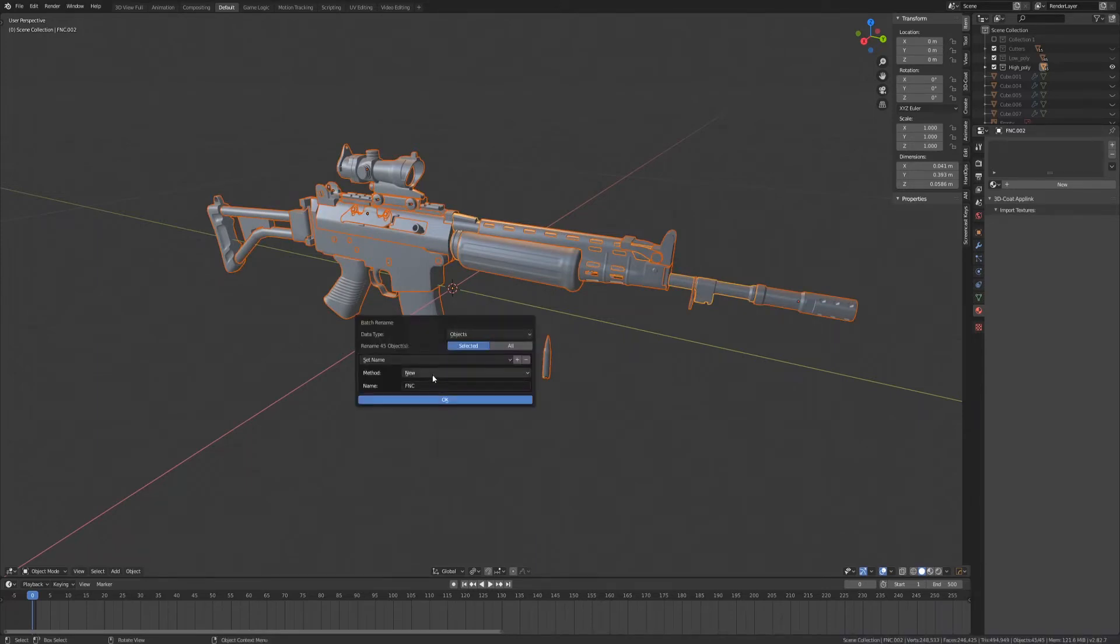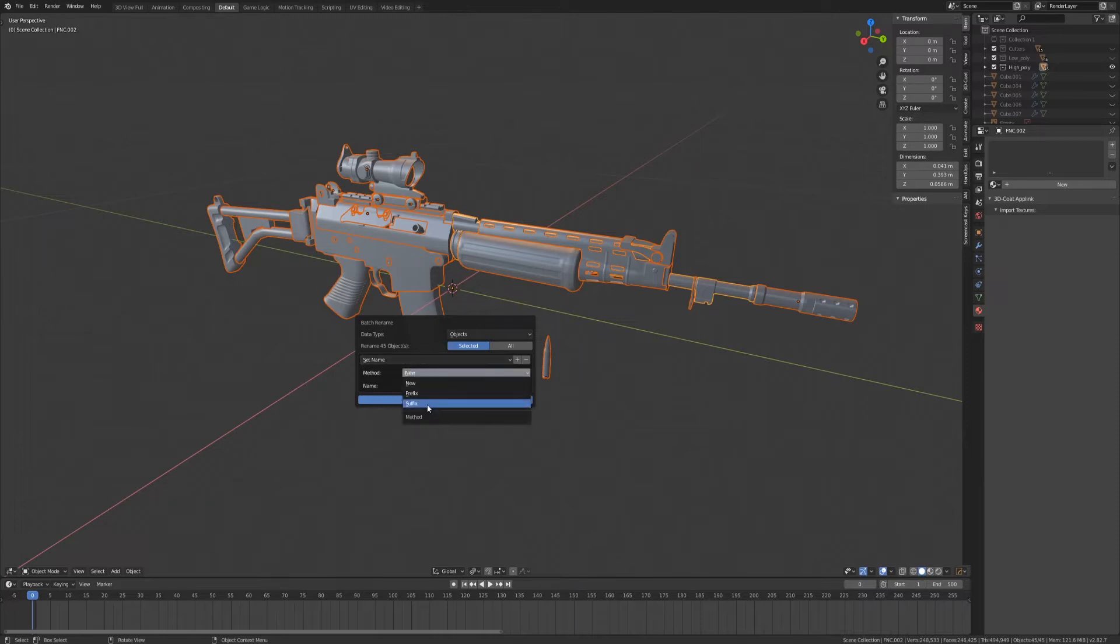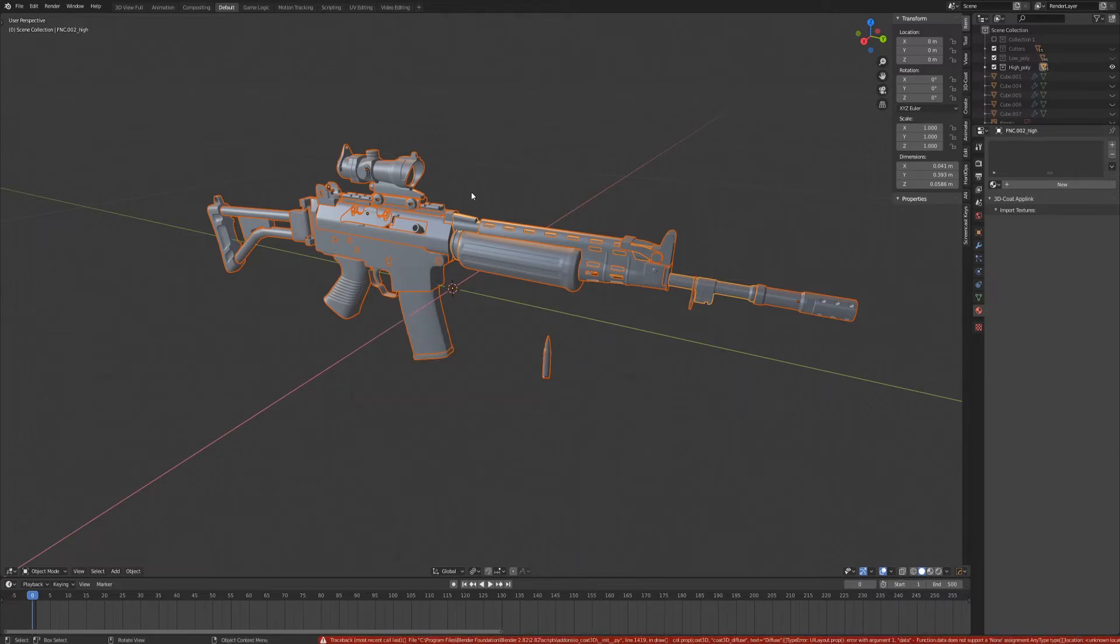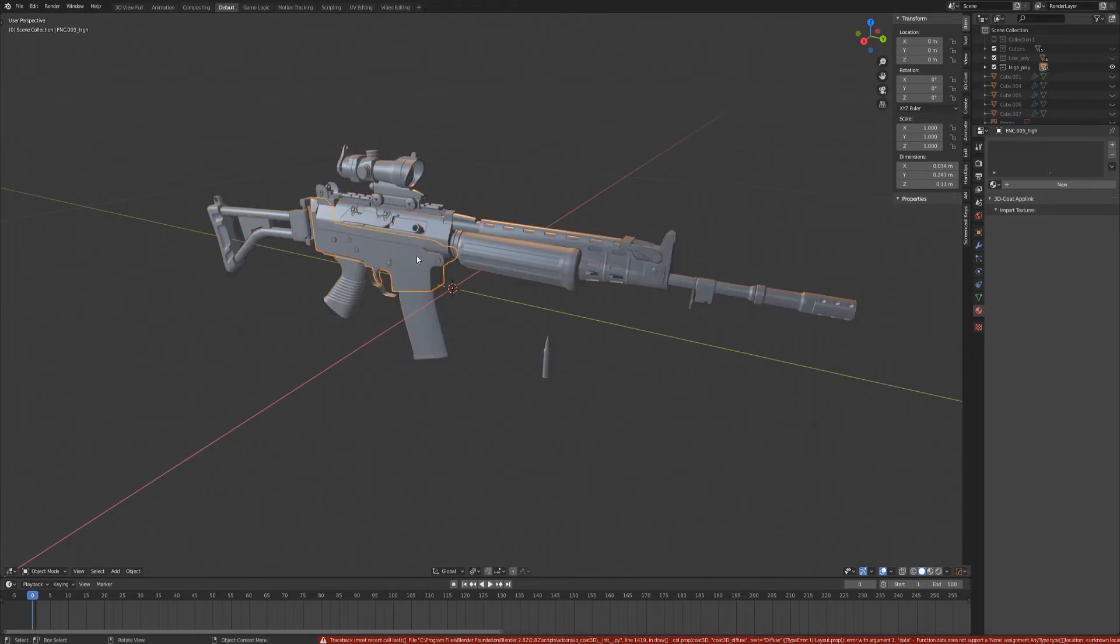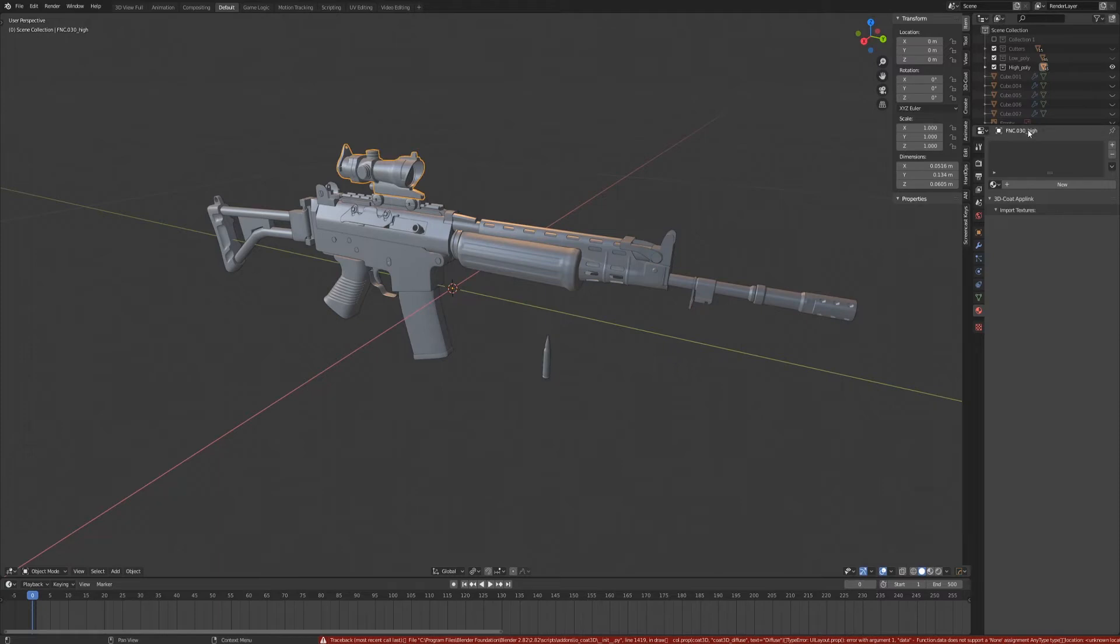Hit Control F2. And this time, with Set Name still selected, we can go to suffix. And we can type underscore high. And this has given all the parts of our gun the same underscore of high.